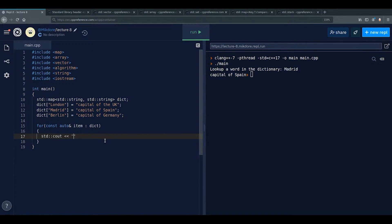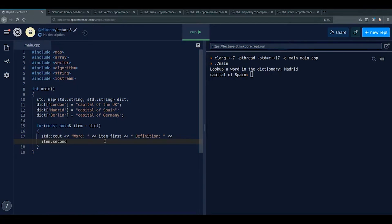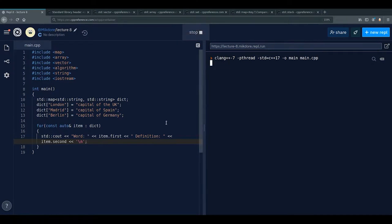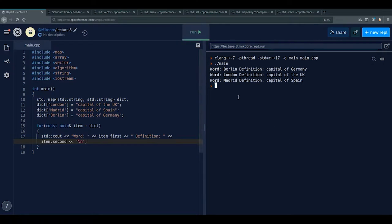Accessing the pair members: std::cout << "word: " << item.first << " definition: " << item.second. Running this prints: word berlin definition capital of germany — and so on for each entry. That's how a map works and you can see how useful it is.